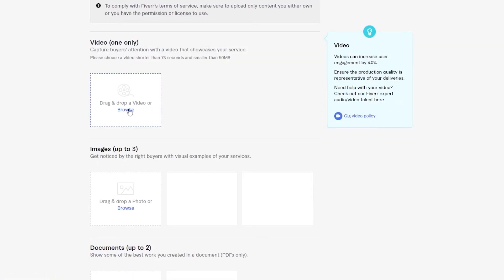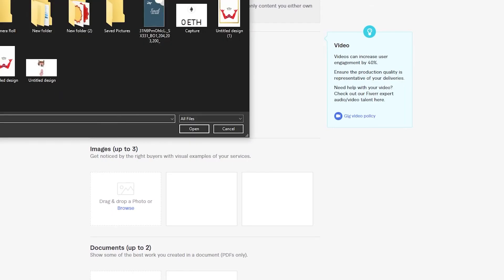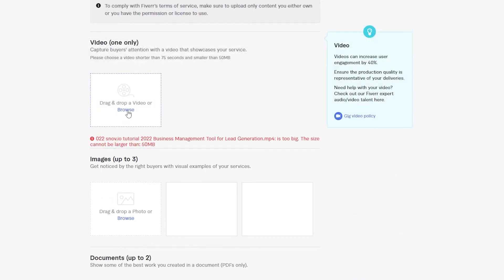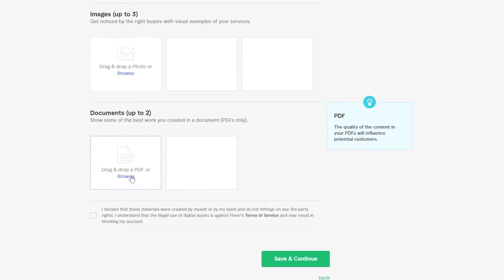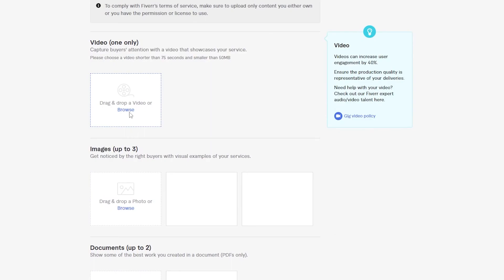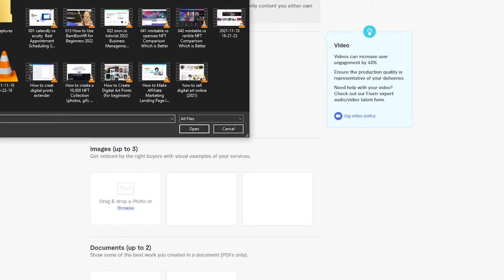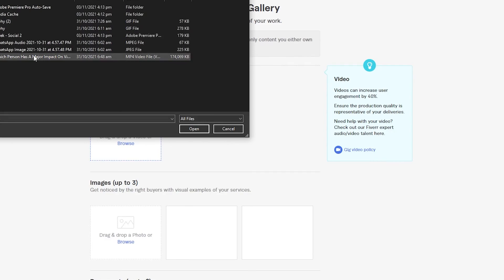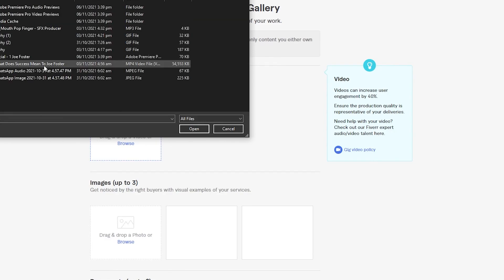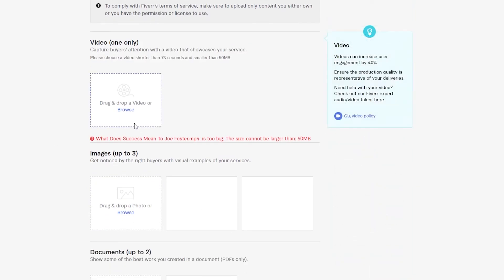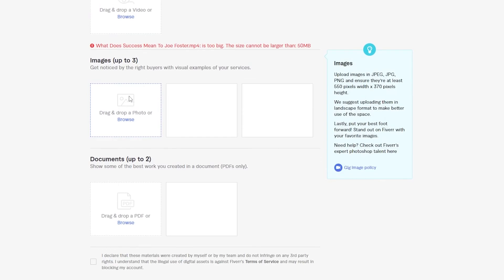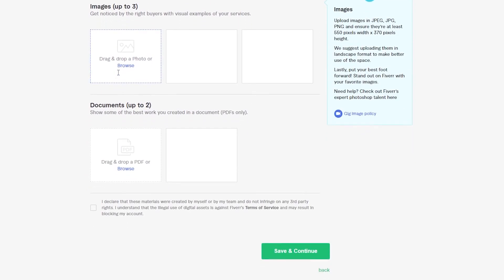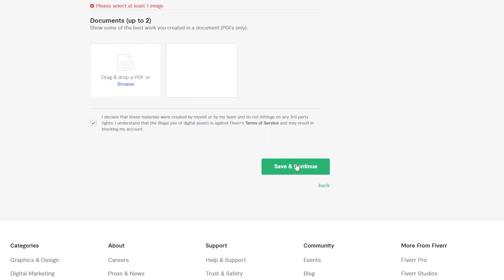Now we have the Gallery. You can add your previous projects — simply click and browse your computer for videos or images. Note that the file size can't be larger than 50MB. If your files are too big, make a small video showcasing your skills and add that instead. You can also add images and documents. Once you've added your portfolio content, click save and continue.